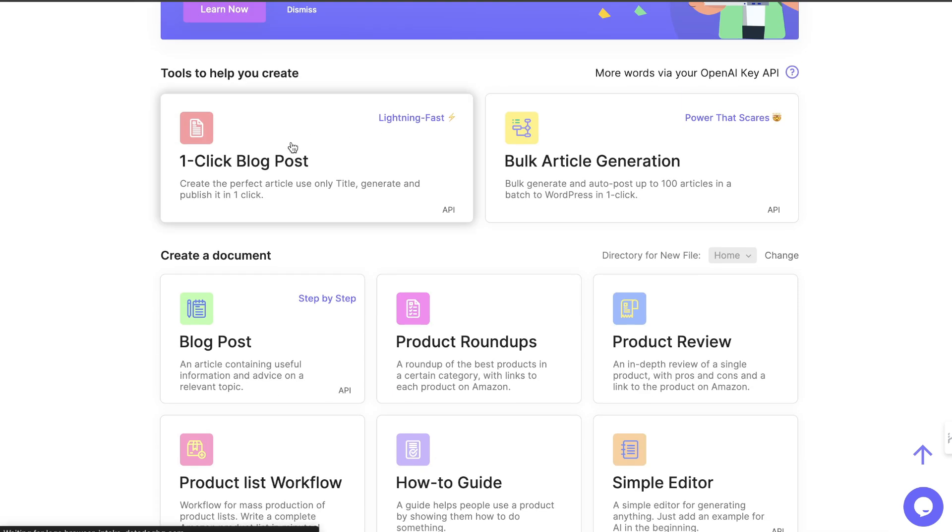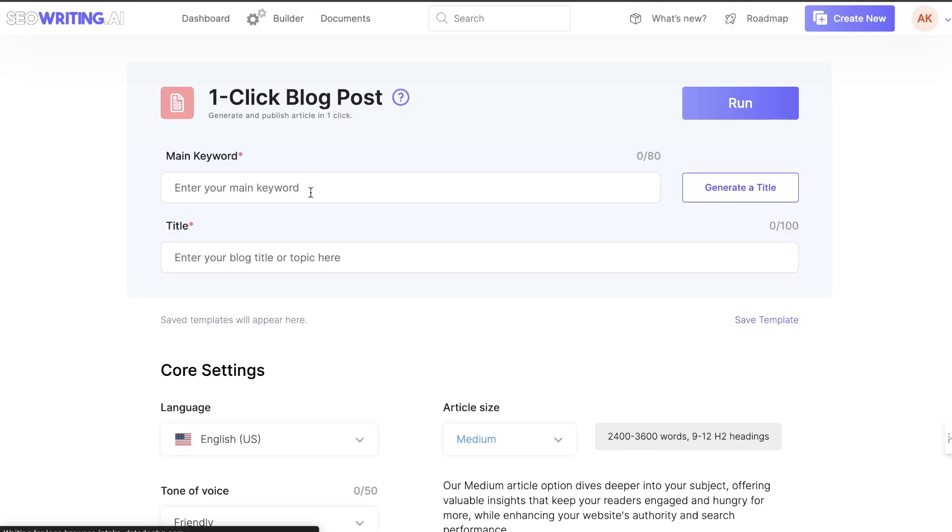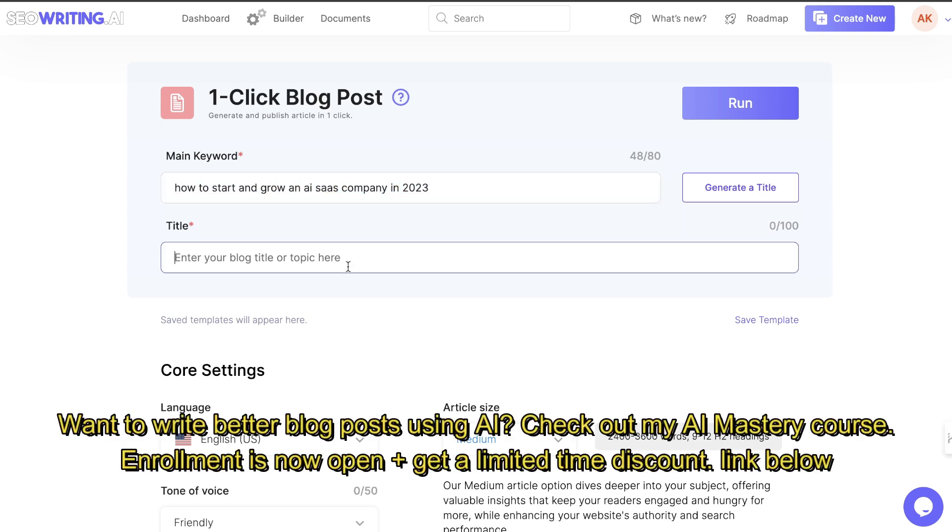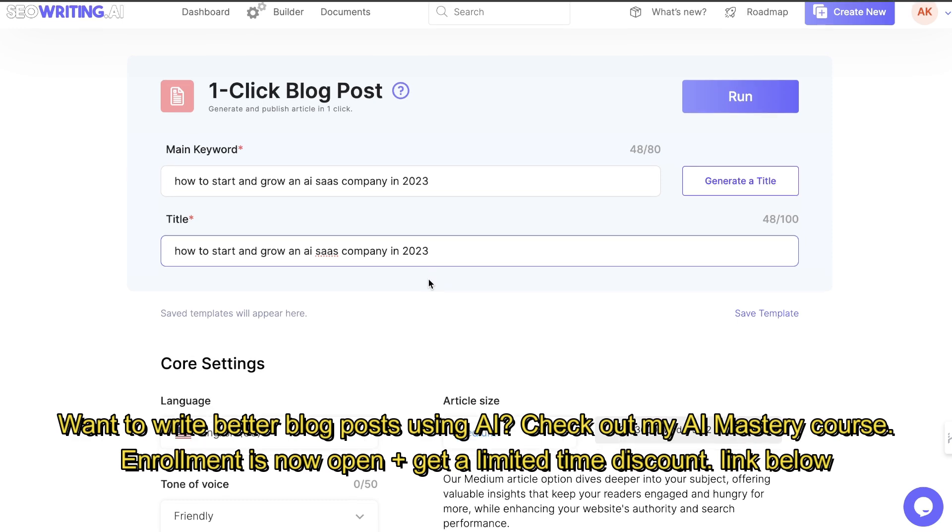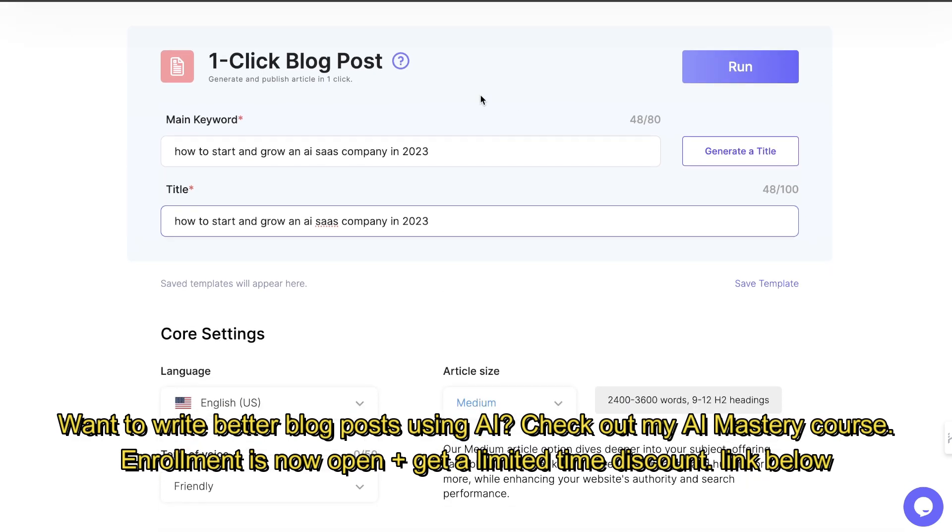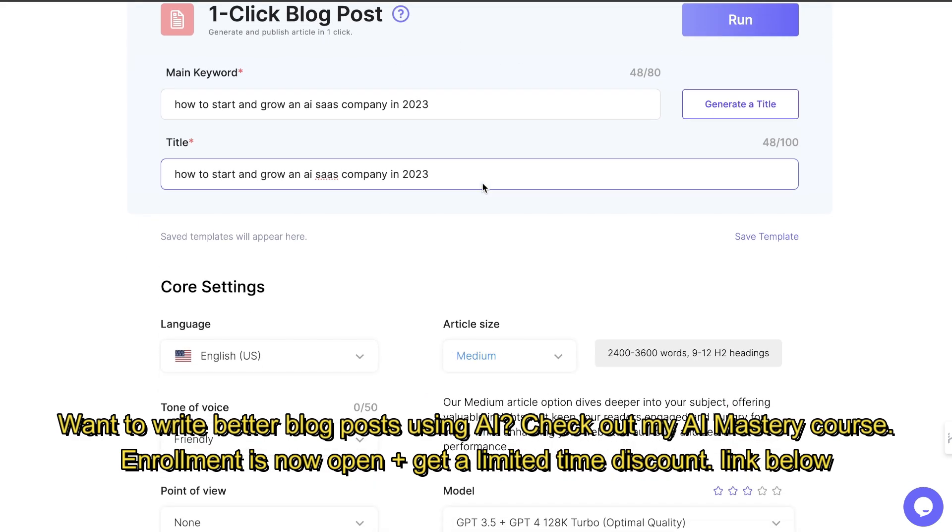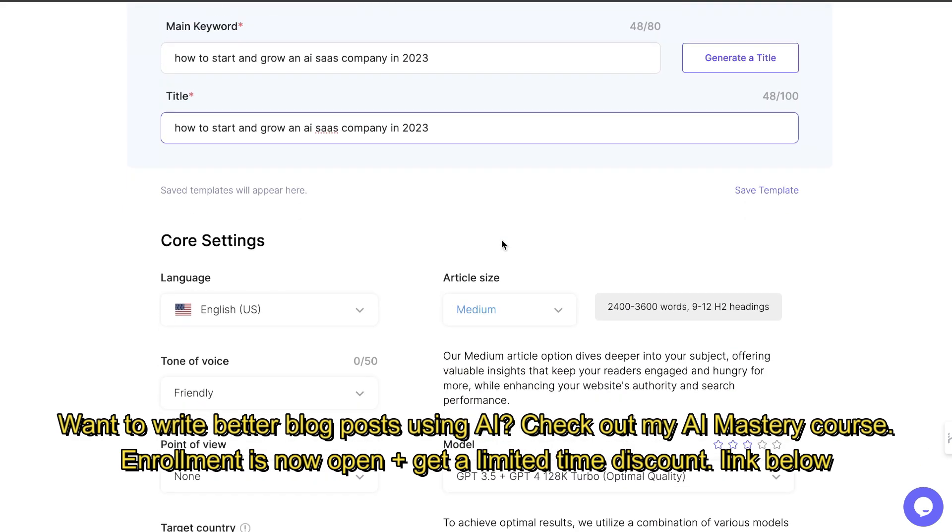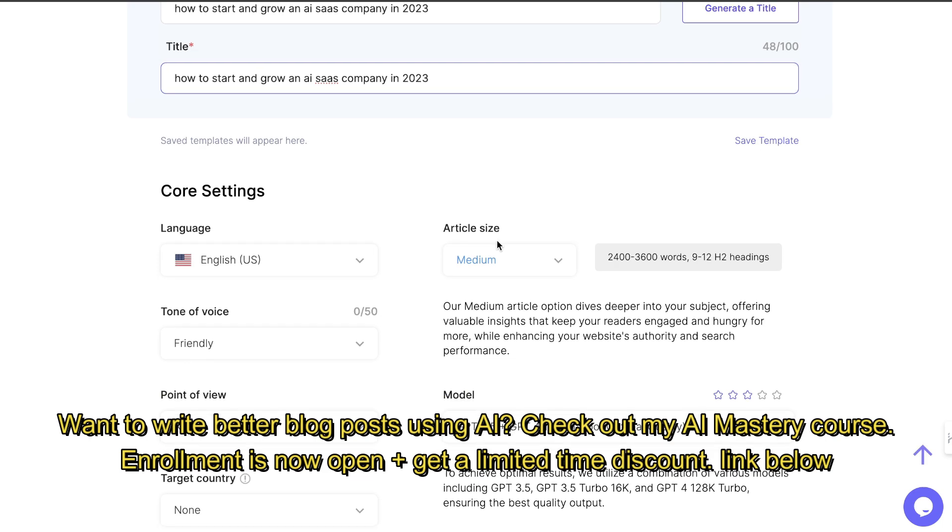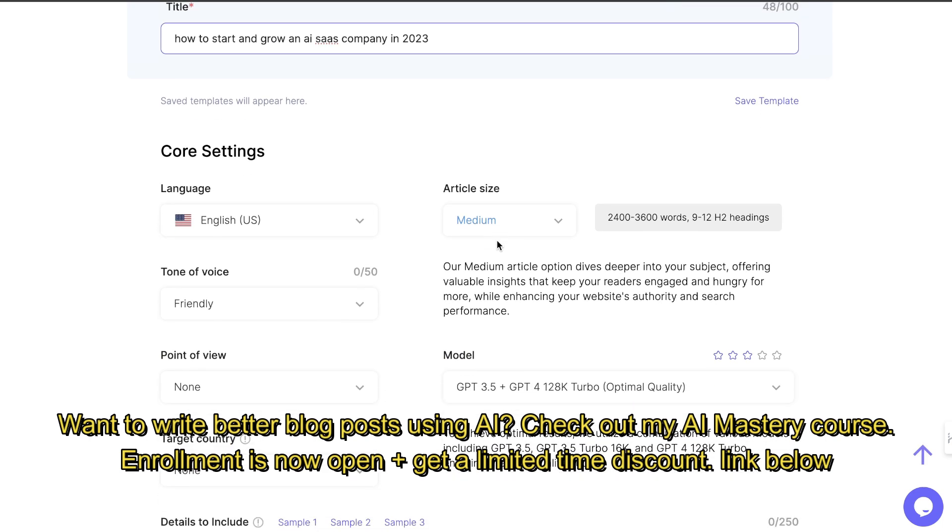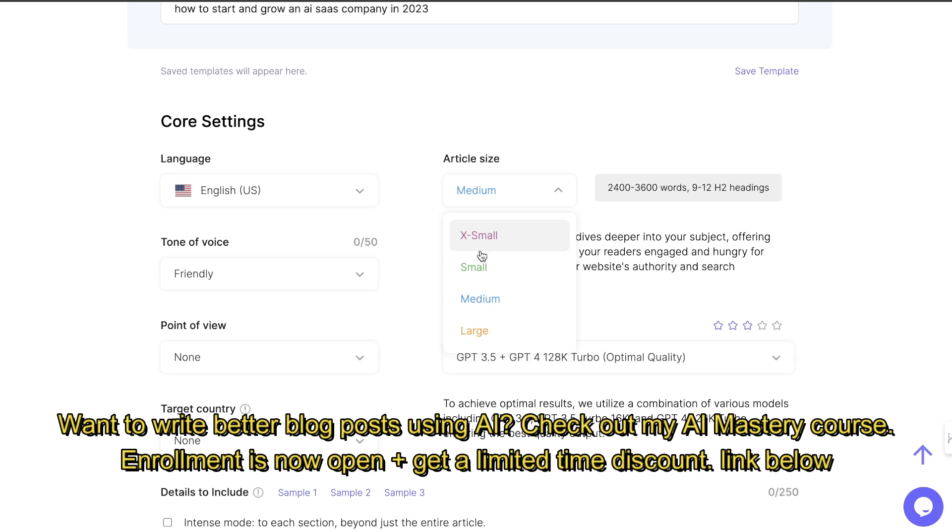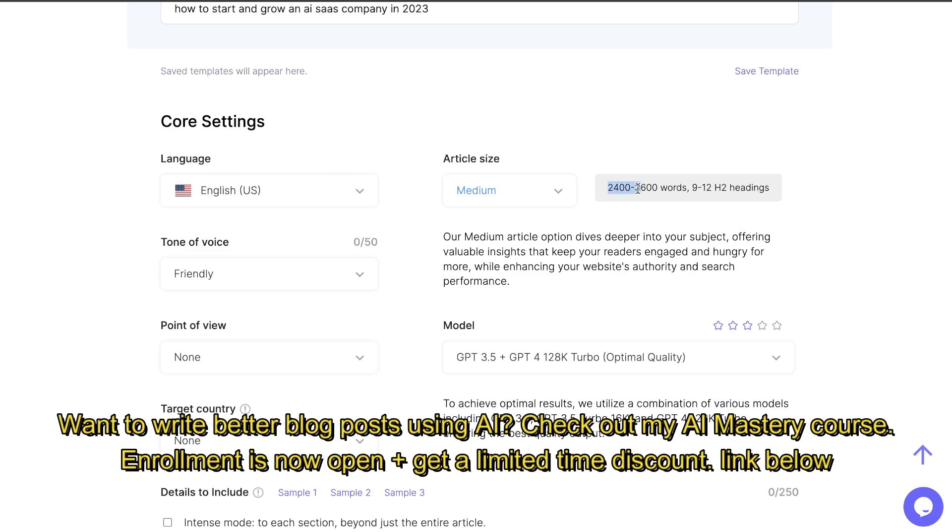To get started, we'll be using the one-click blog post generator, and we'll be using the main keyword, which is how to start and grow an AI SaaS company in 2023. This will also be the same title as our main keyword. If we scroll down, we have a lot of customization options. For example, we can choose if you want an extra small, a small, medium, or large article. We're going to keep it at medium. This will be about 2,400 words.